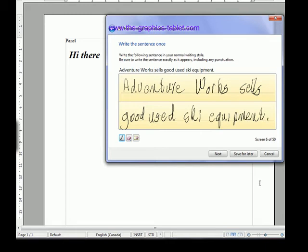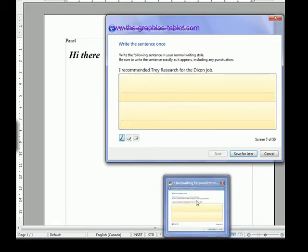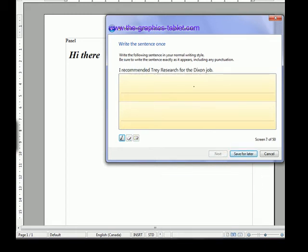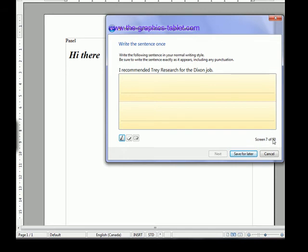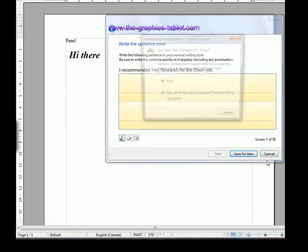Okay, next. Now I've got another one. There's 50 of them. So you can go through and you can do all 50 of these and it'll get better and better and better. So I'm just going to cancel that. Yeah, I guess update the recognizer. So that's how you can use it there.